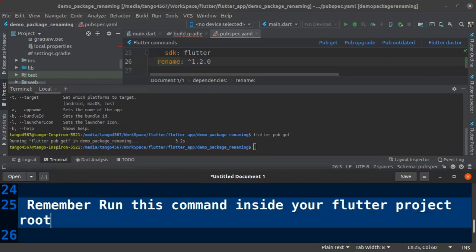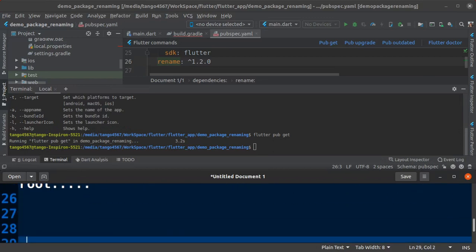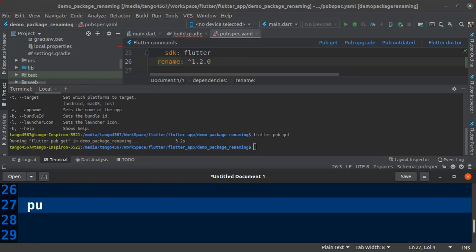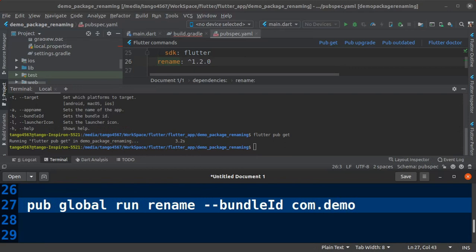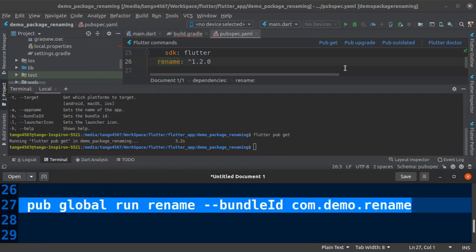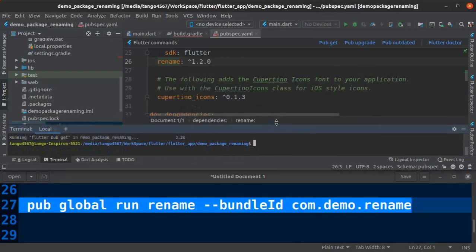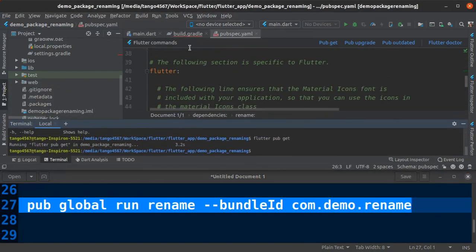Pub global run rename --bundleId com.demo.rename.